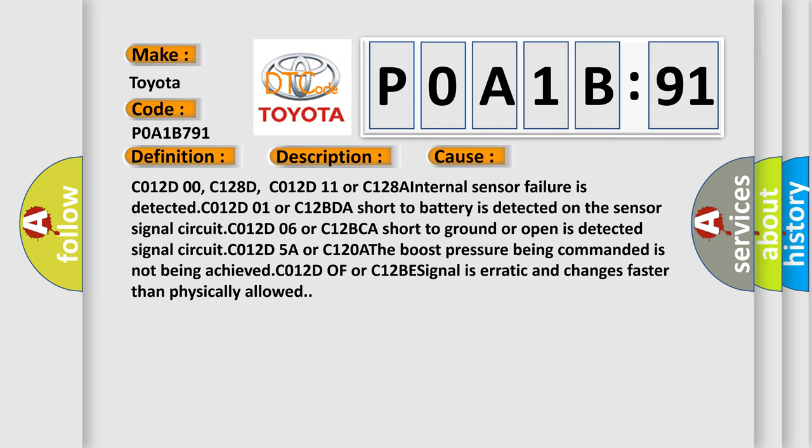C012D00, C128D, C012D11 or C128A internal sensor failure is detected. C012D01 or C12BDA short to battery is detected on the sensor signal circuit. C012D06 or C12BCA short to ground or open is detected signal circuit.